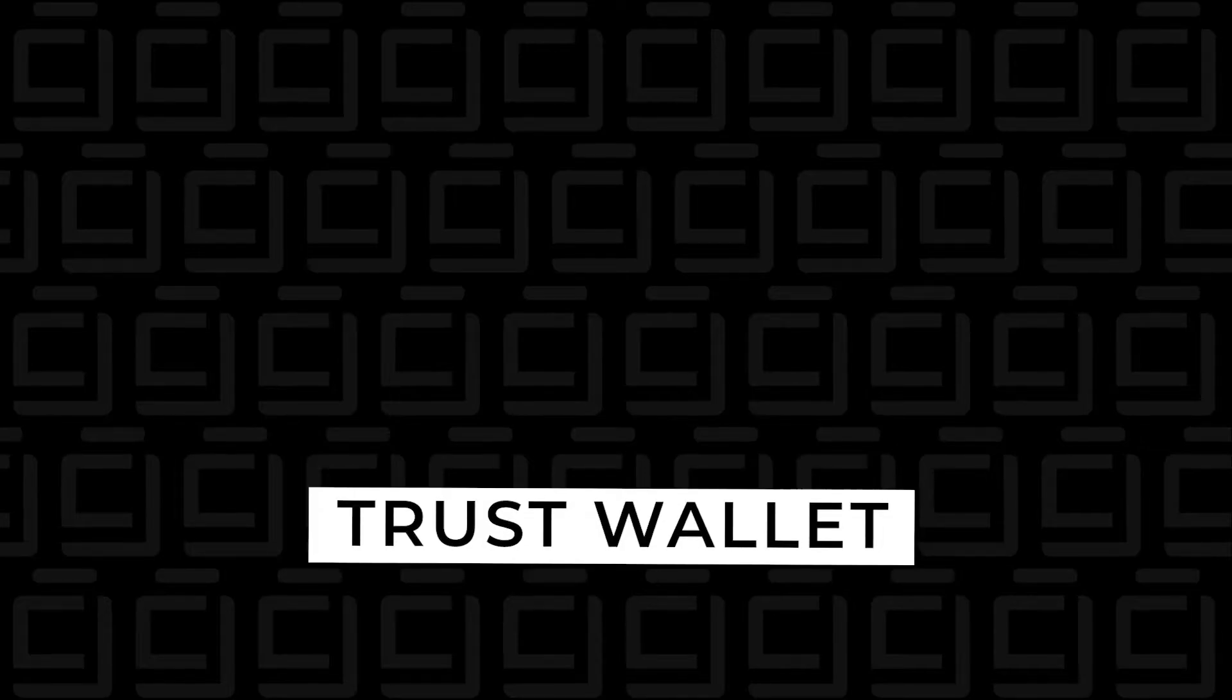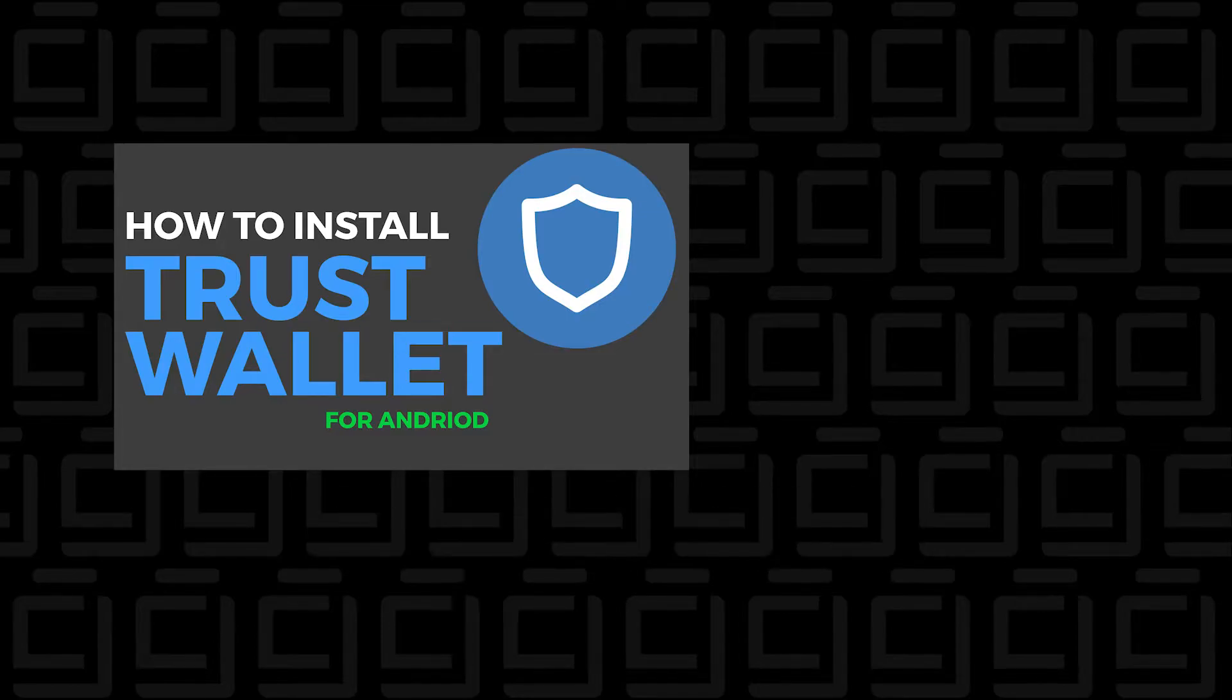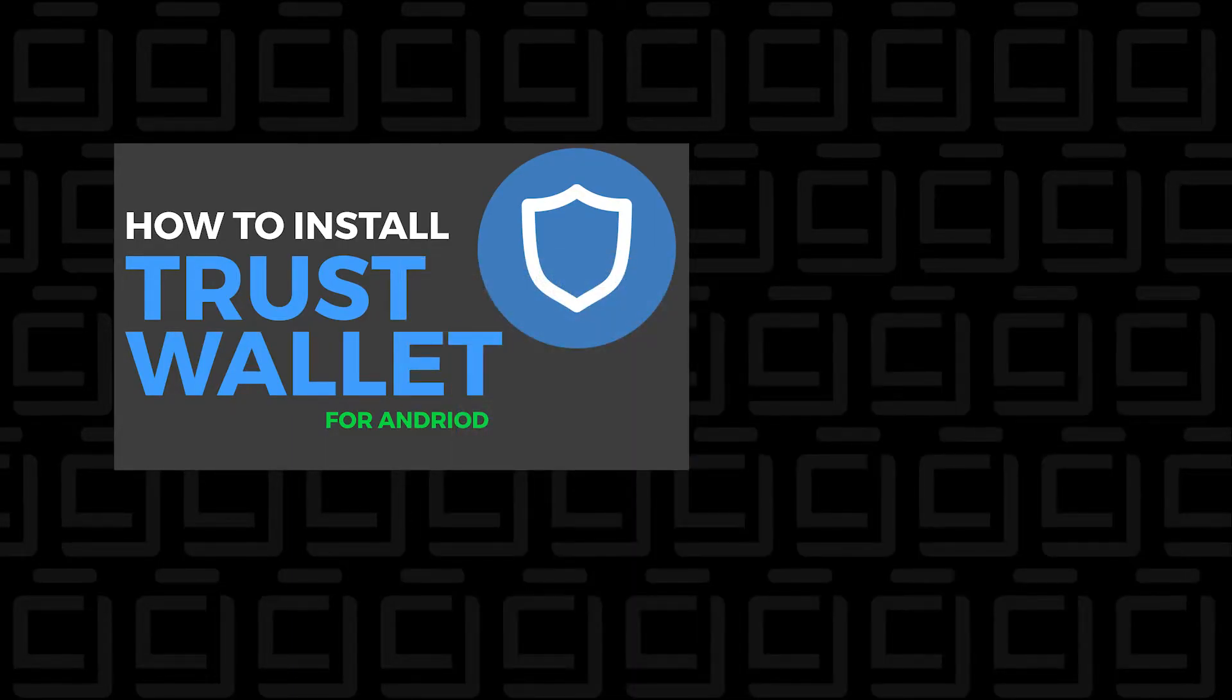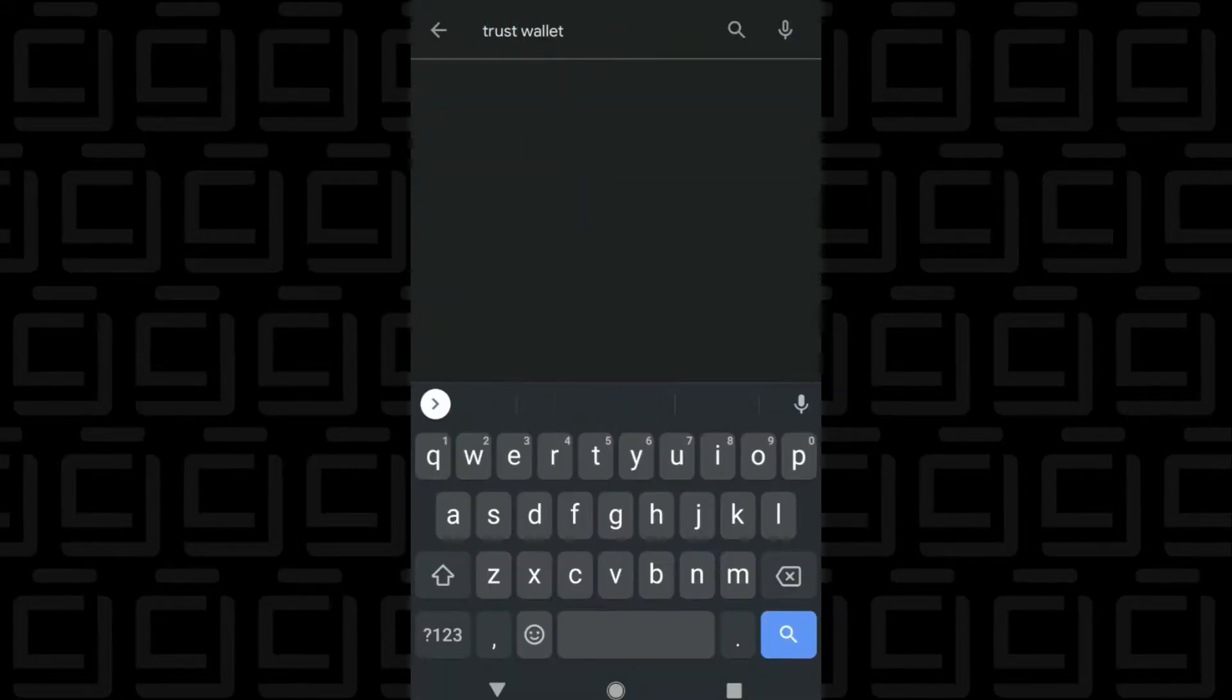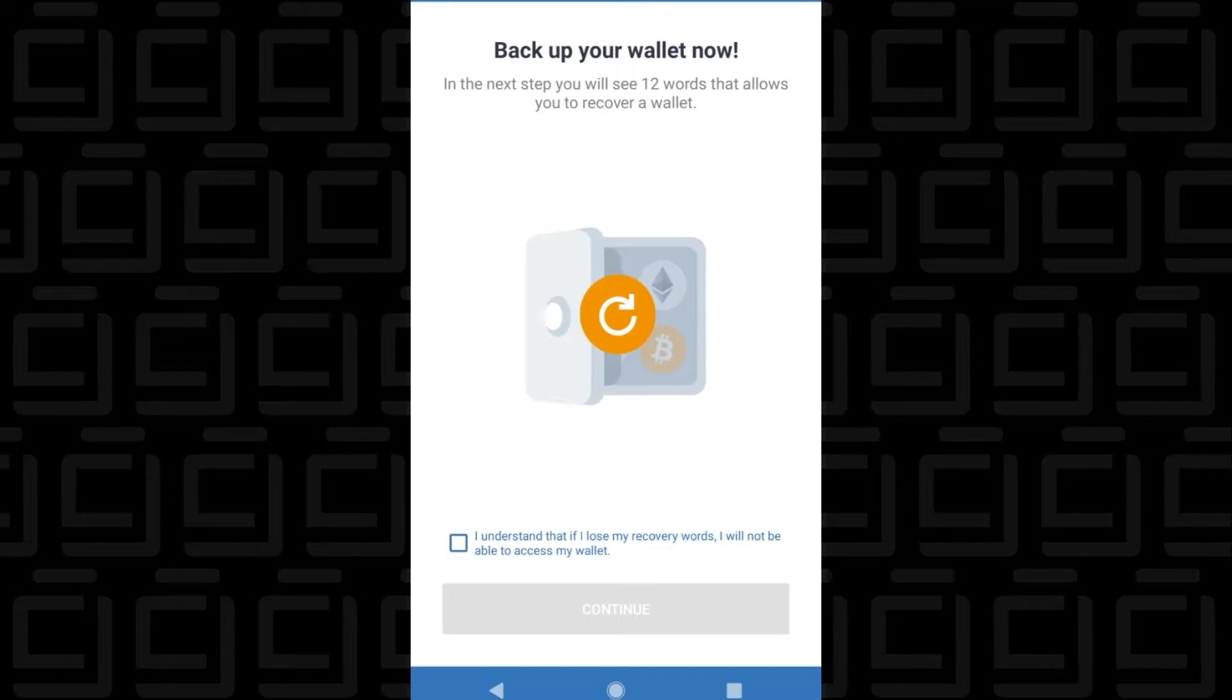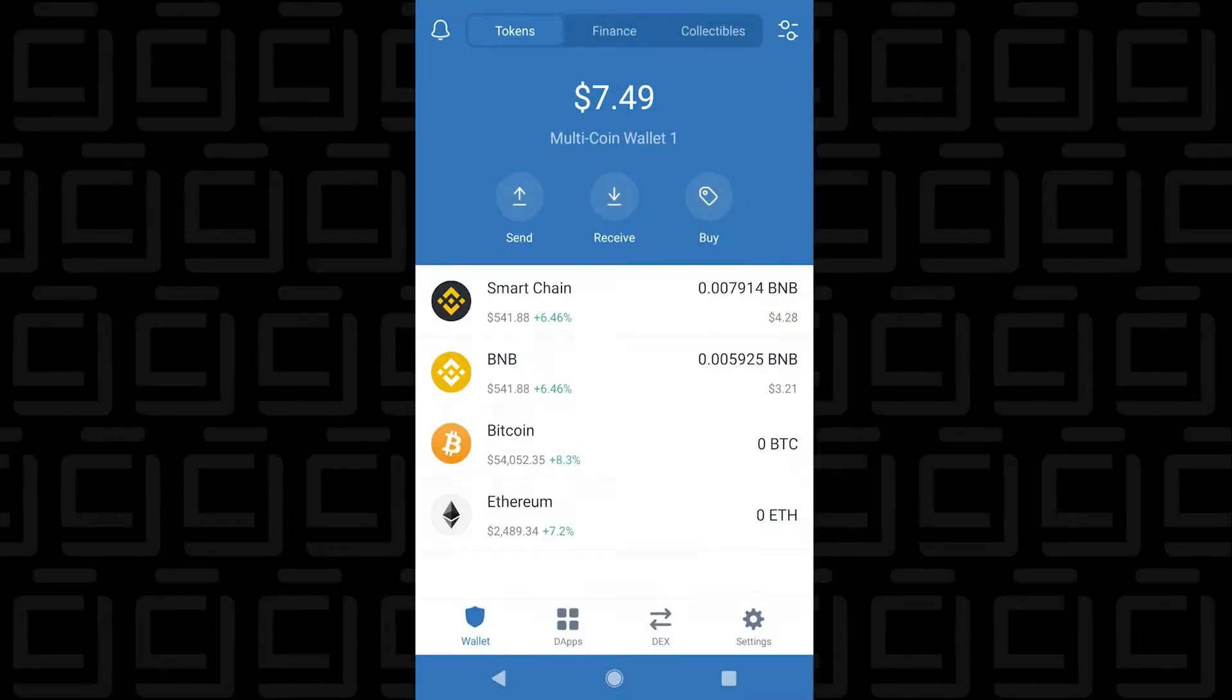So let's begin with the Trust Wallet. In this video, we'll be doing it on the Android device, but it's going to be very similar to an Apple device. I'm going to be running through it fairly quickly because it's pretty simple, but if you want to go through the full format, the link is in the description below. We'll begin in the Google Play Store and search for Trust Wallet, then click on install. We're going to create a new wallet, agree to the privacy policy, and then we're going to create a backup. We'll be asked to copy our passphrase. Once that's complete, we're done and we're at the main window.